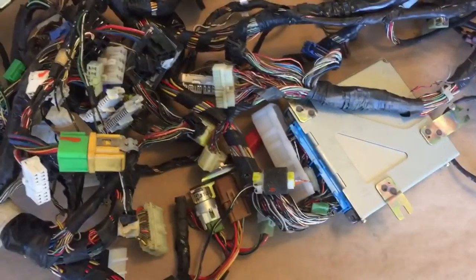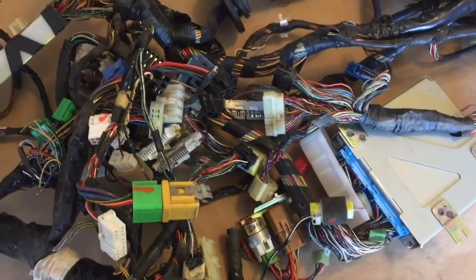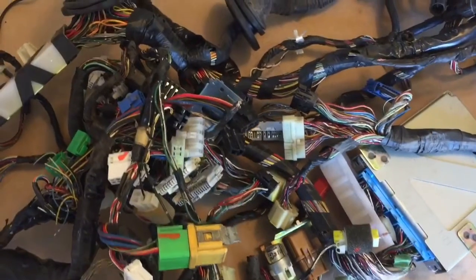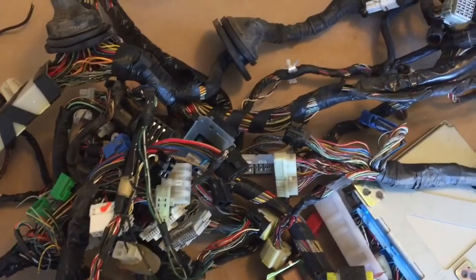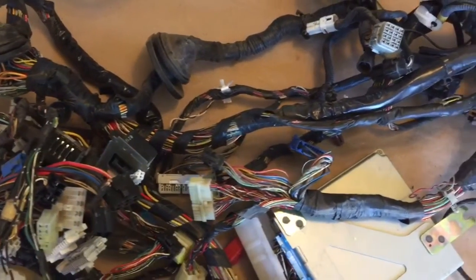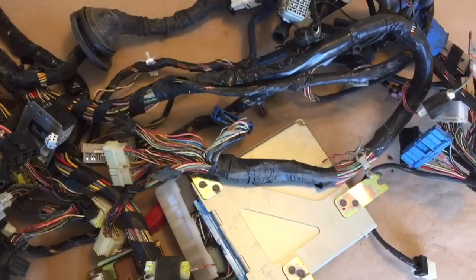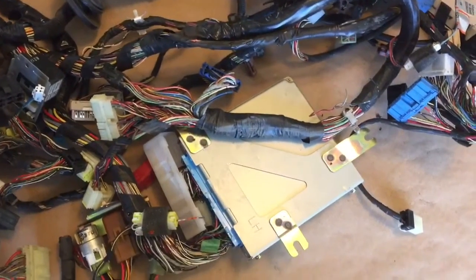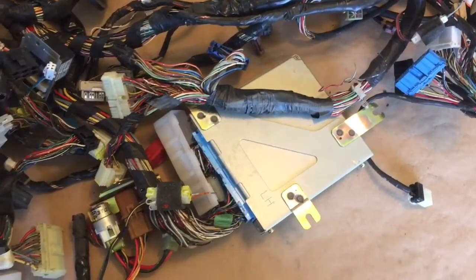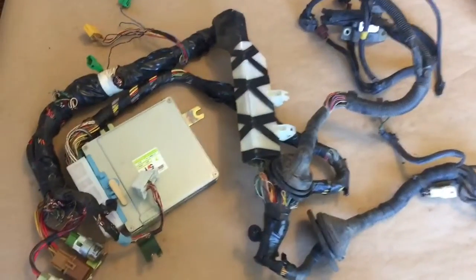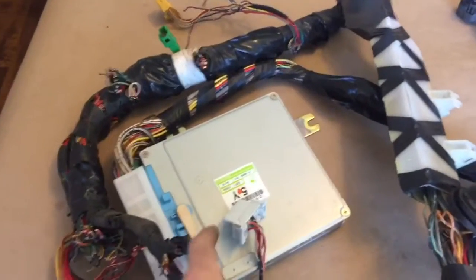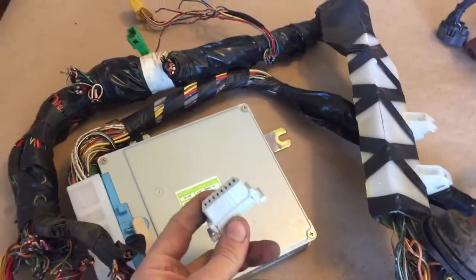Here's a 1998 Subaru Legacy harness with a 2.2 liter engine. This is going into a VW bus, so I'm gonna start by clipping all the unnecessary connectors. Here is the harness trimmed down. We have the ECU, we have the OBD2.